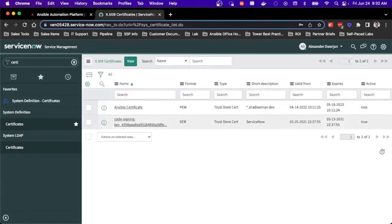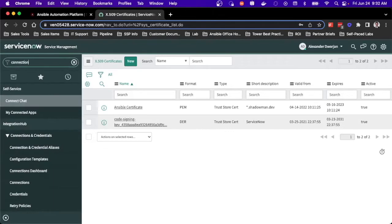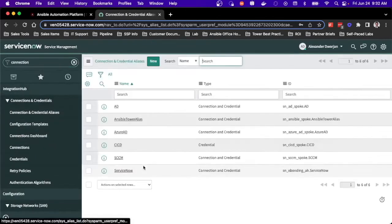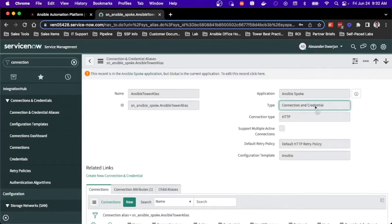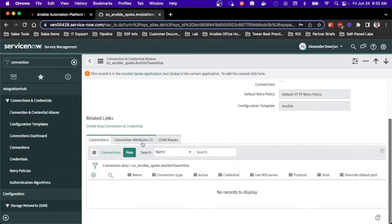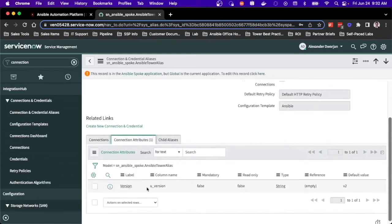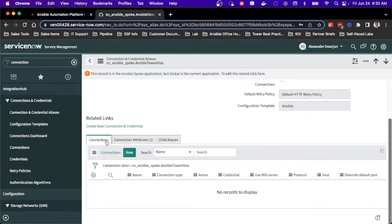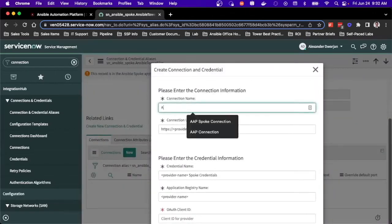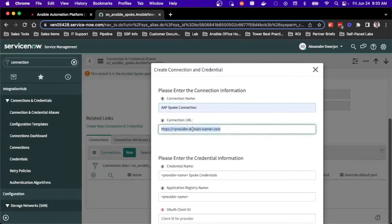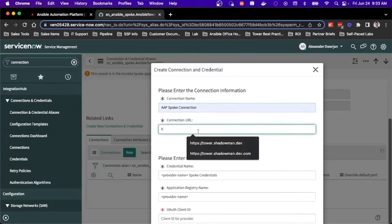Now I'm going to the portion that involves Ansible Spoke directly — the connection and credential aliases. When I install Ansible Spoke, it automatically creates an Ansible Tower alias. I'll go into that and as you can see, it's set up properly with connection and credential type HTTP. It already has a configuration template and a connection attribute to leverage V2, which is the API on the Ansible side. I'm going to create a new connection and credential, setting up the names for the URL and the actual connection.